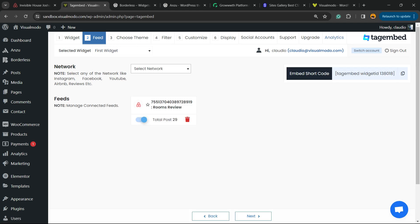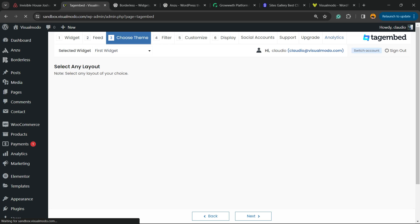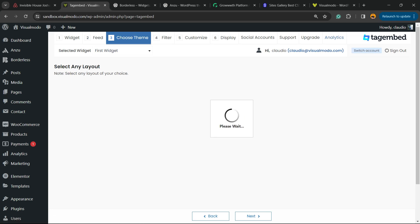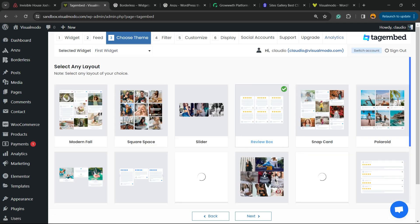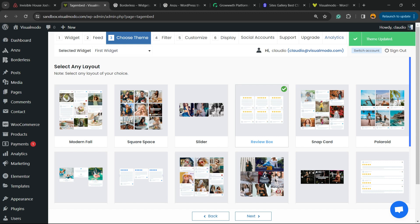Here we go — we have 29 reviews to show in our feed. Now there is a Next button at the bottom of the page. Click it. We can choose a theme for our reviews; we're going to go with the 'Review Box' theme right here. Click on it — the plugin saves it automatically. Now click Next.